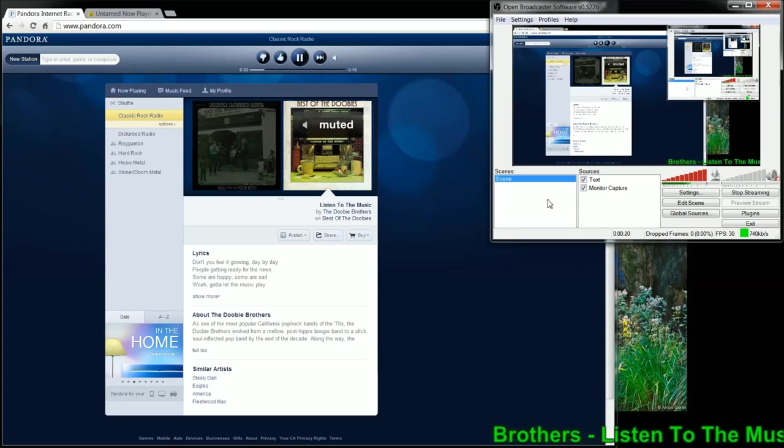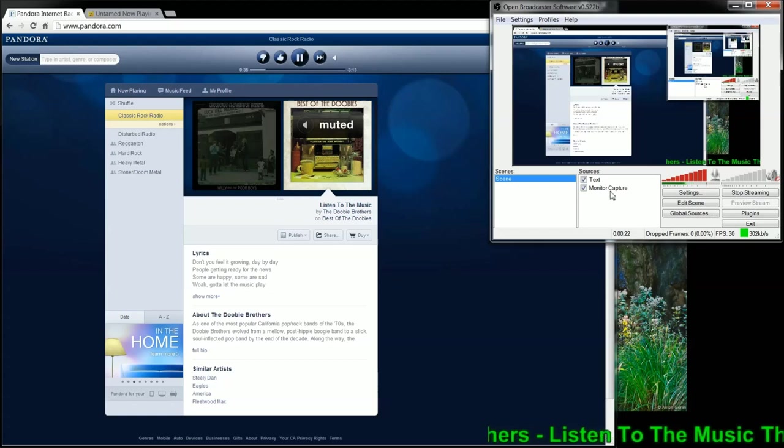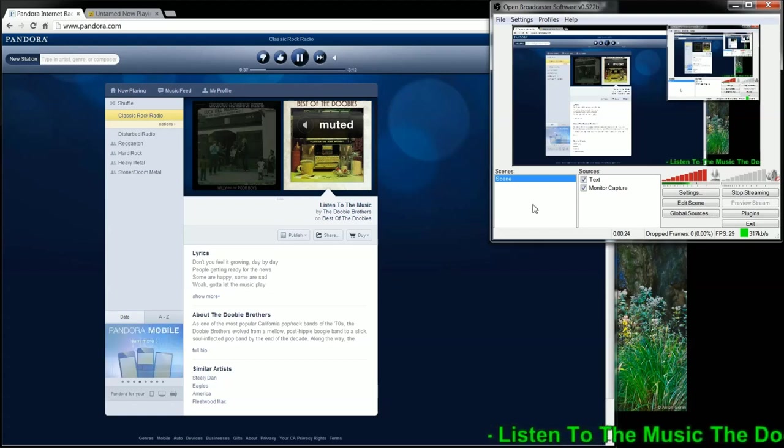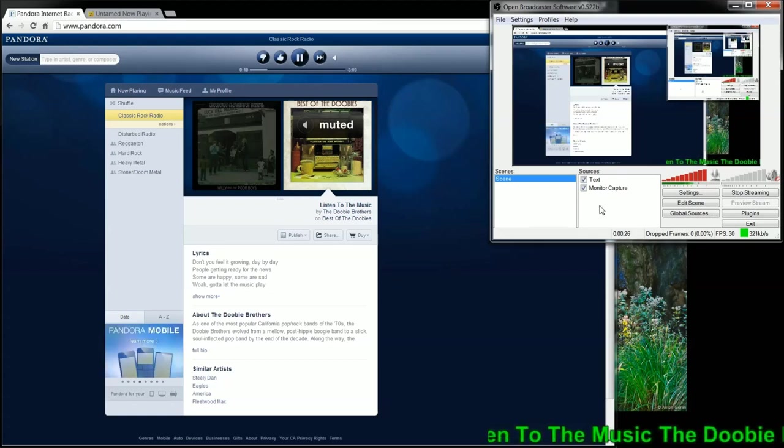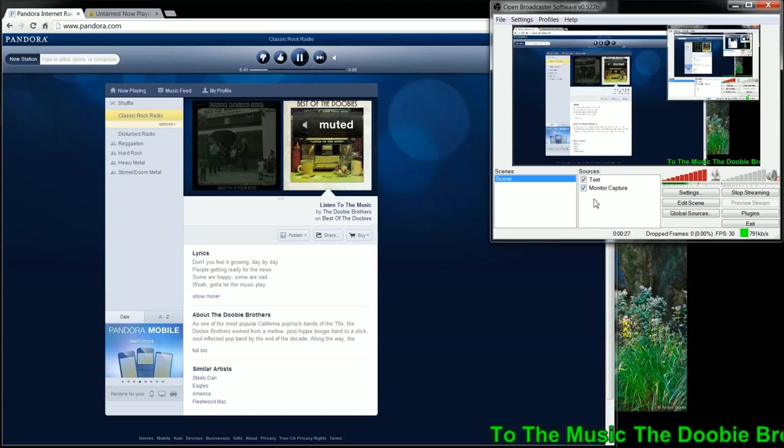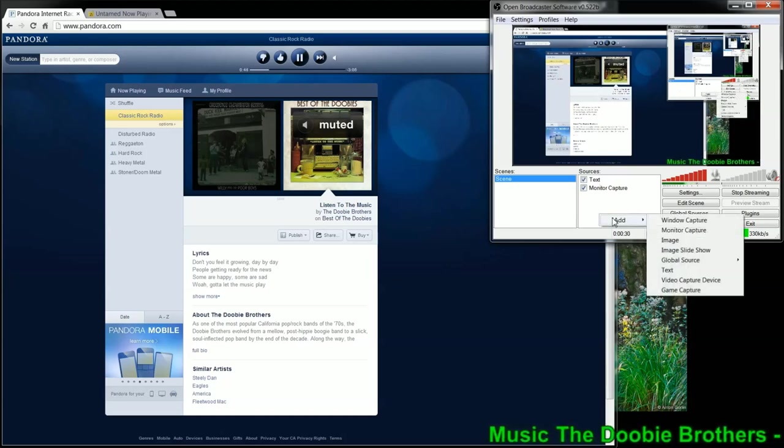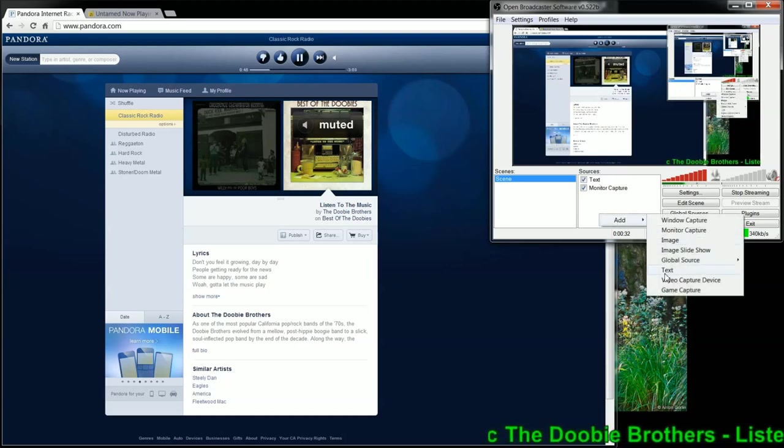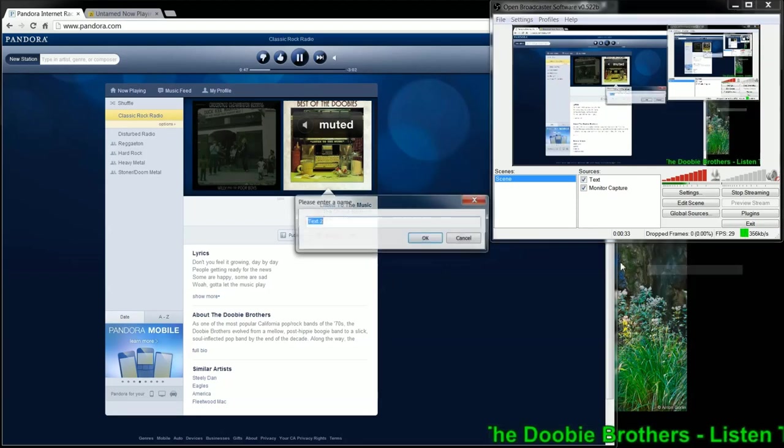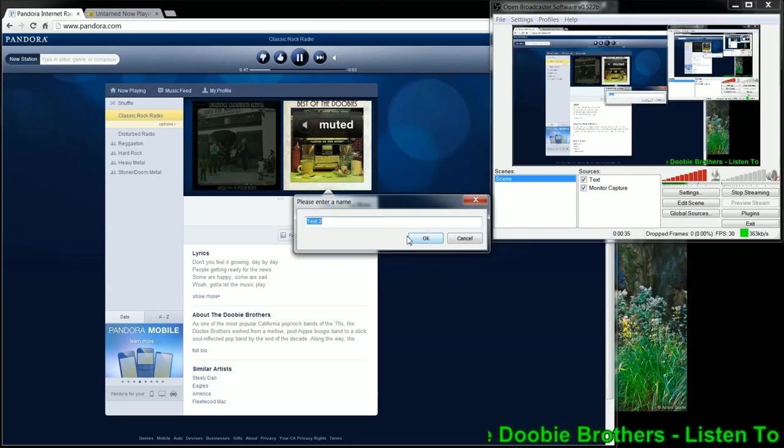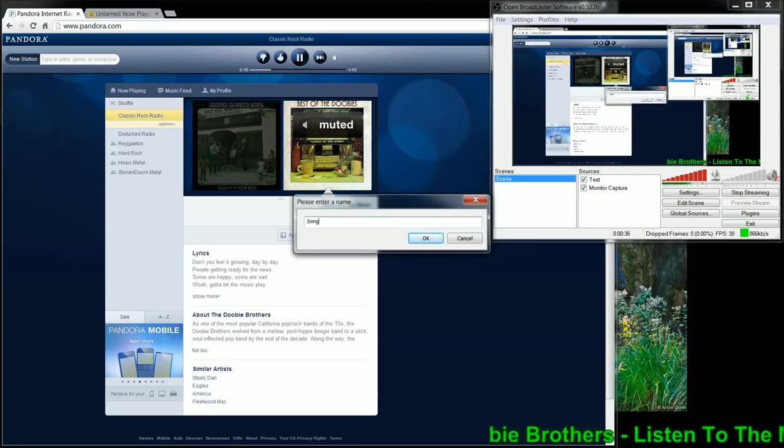After you get your source set up, in this case I'm using Monitor Capture just so I can show you, but it could be Game Capture or whatnot. The next thing you want to do is add, and then text. I'm going to give it a name, so I'll put Song Information.